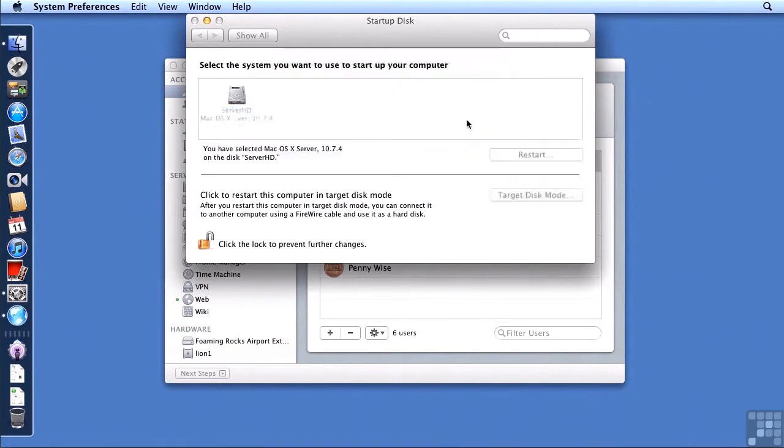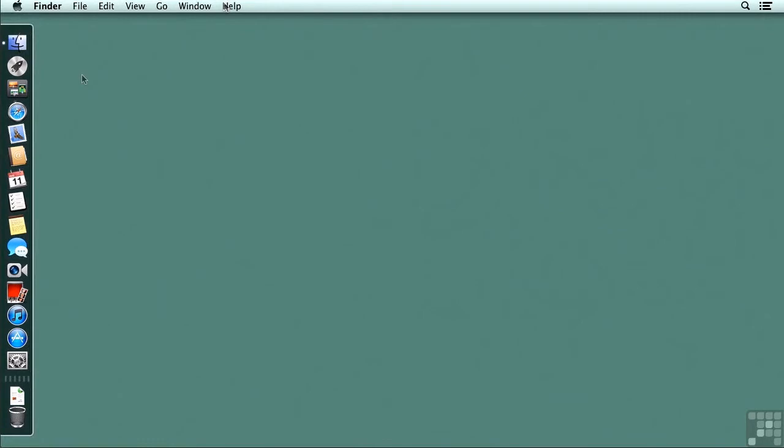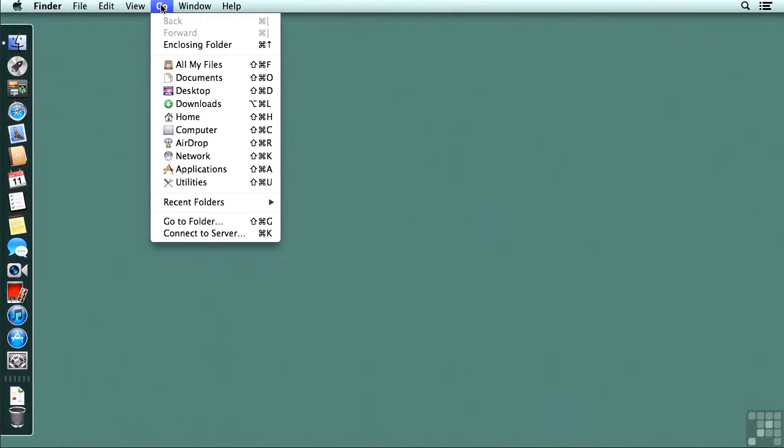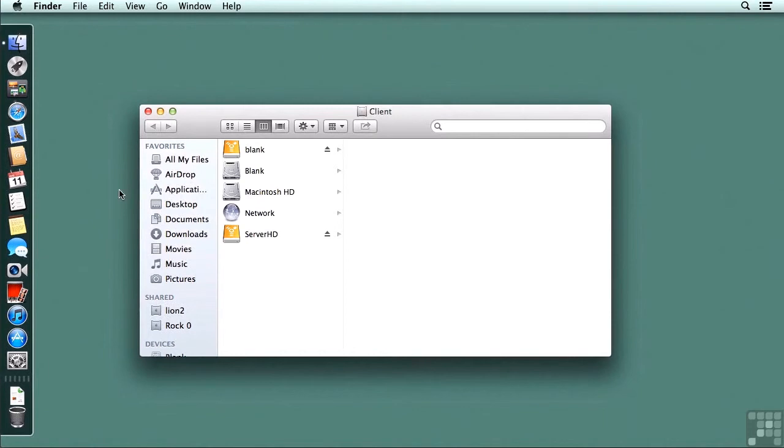And then I'm going to switch over to my client computer. These two computers have already been connected via Firewire. So I should be able to see an external Firewire drive on this computer. I'm going to go to the Go menu and go to the computer selection. We should see the external drive. Note that at the bottom it's named server HD. I know this is my previous Lion service hard drive. Close that window.